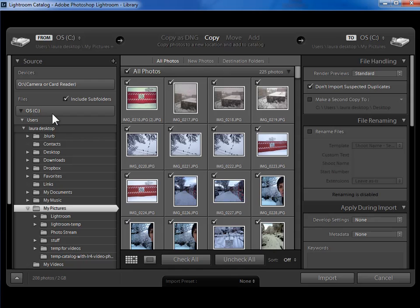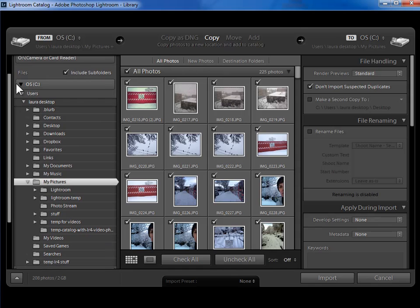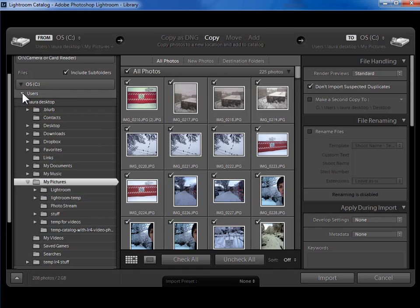Now occasionally you won't see the folders that you need. For example, on my internal hard drive here, I'm seeing my Users folder but nothing else. To see everything else on this drive, what I would need to do is collapse users by clicking on the downward triangle.